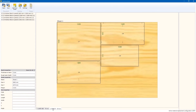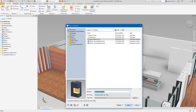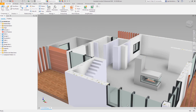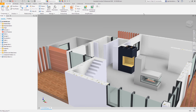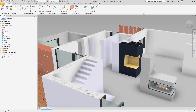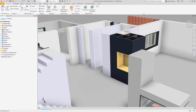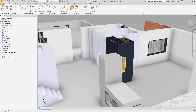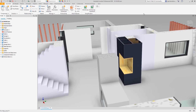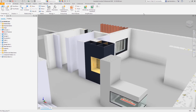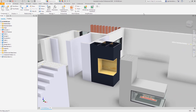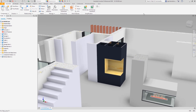Now let's go back to our original model and add the newly created cabinet in it. Since we have related it with the original concept, it will be positioned in the right place automatically without using any constraints. Moreover, if you need to change something, you can change the concept file to define a new size or new parameters.